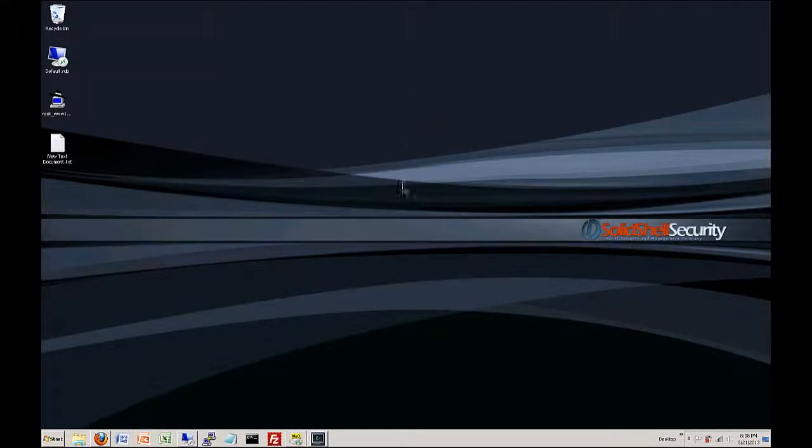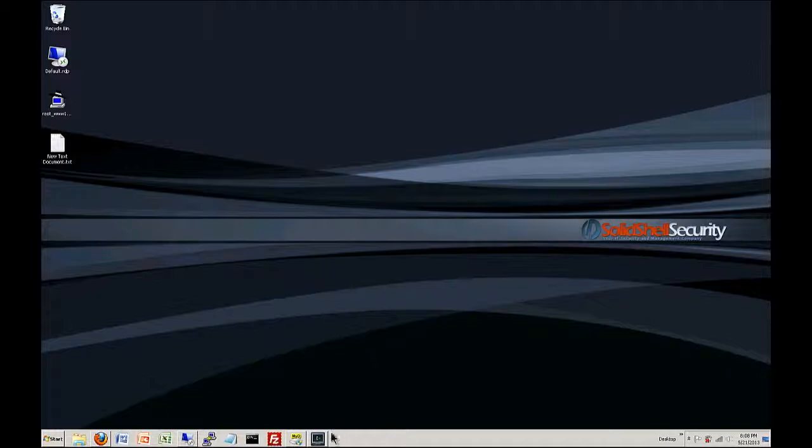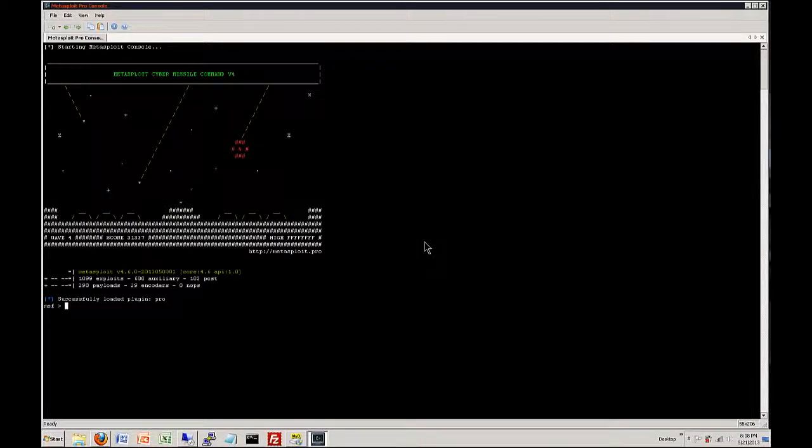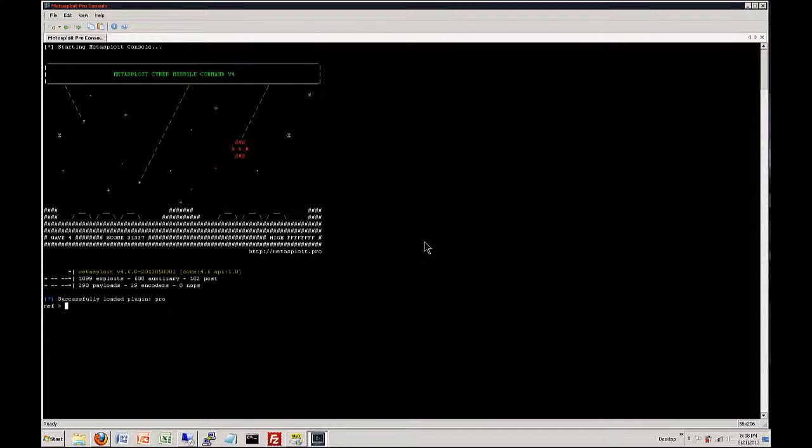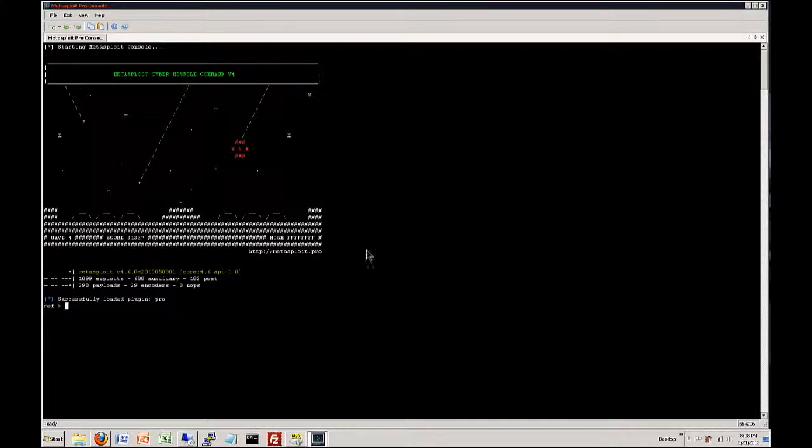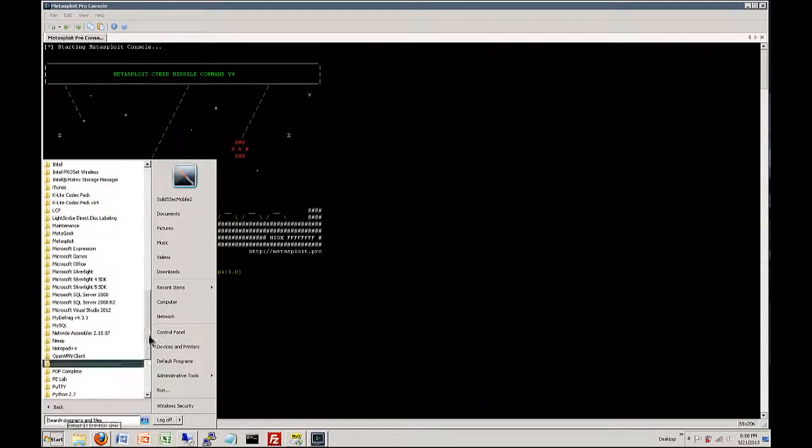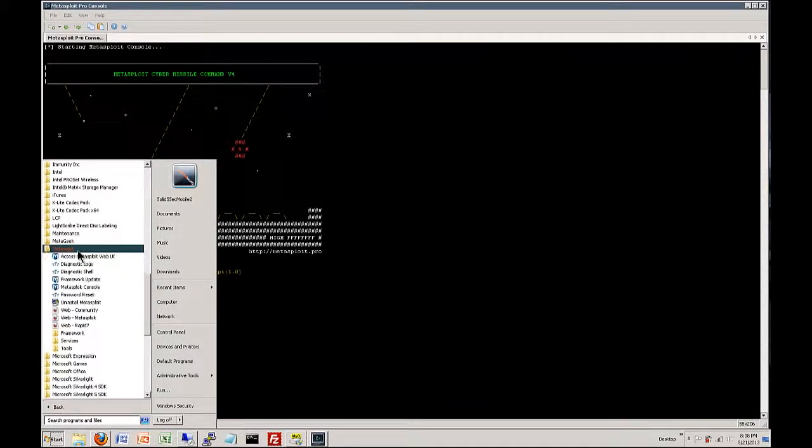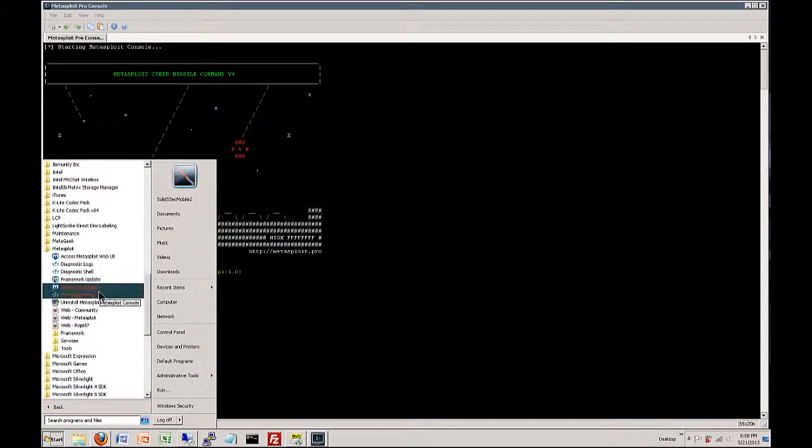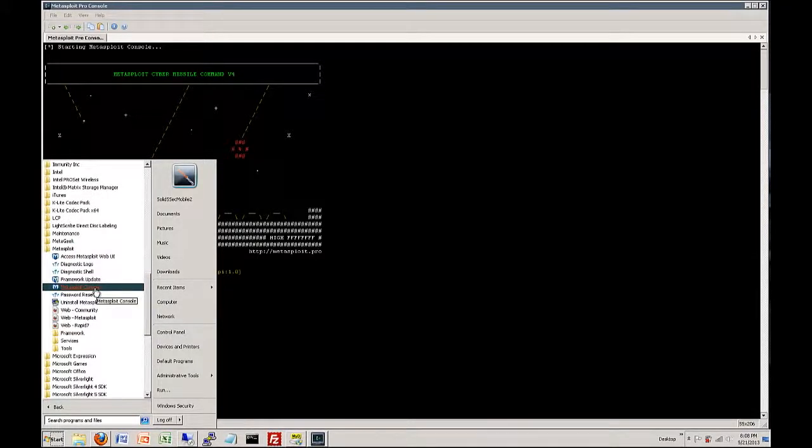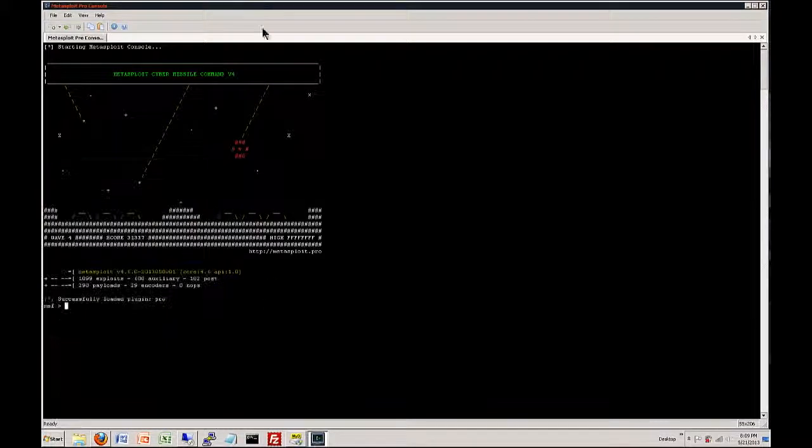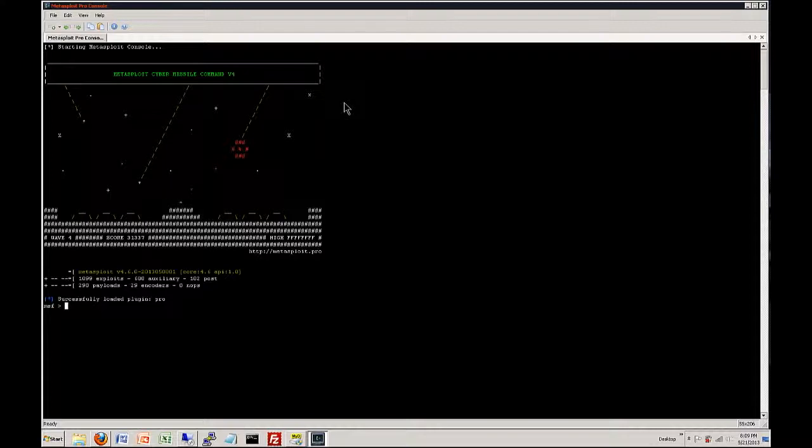Okay, what we've already done is we launched the Metasploit console. I know a lot of videos and people talk about using Backtrack and everything but this is going to be on a Windows point of view so this is Windows 7 that we are using. If you don't know how to access the Metasploit console, you want to come down to all programs and it's going to be under Metasploit and it's going to be the Metasploit console. It's going to take some time to start up. I think it takes a little bit longer on a Windows machine than a Linux.